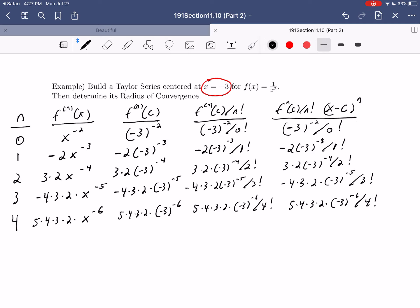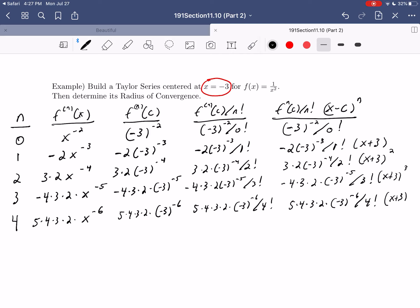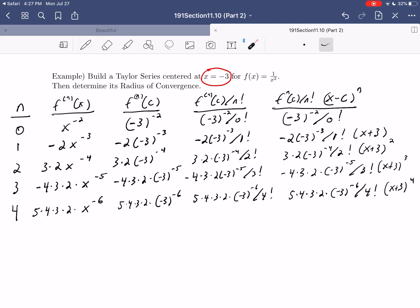Adding the polynomial terms — x plus three to the n, since x minus c with c equals negative three gives x minus negative three equals x plus three — we can now write: one over x squared equals the summation from n equals zero to infinity.